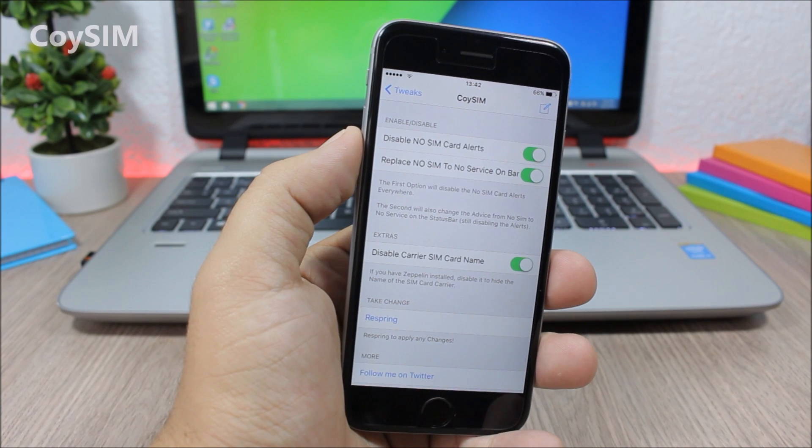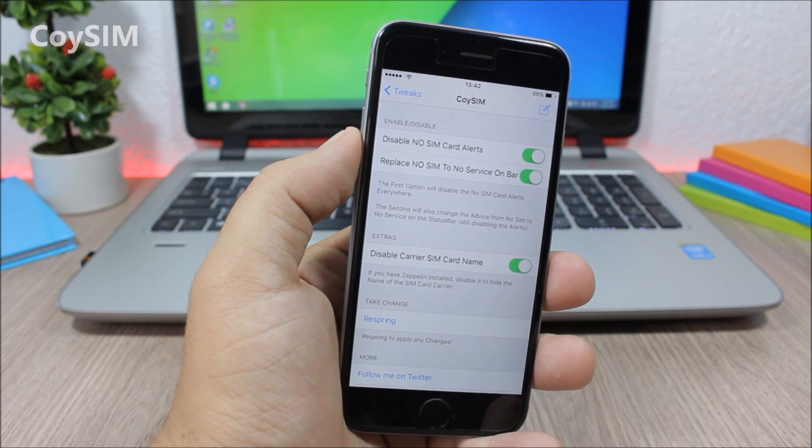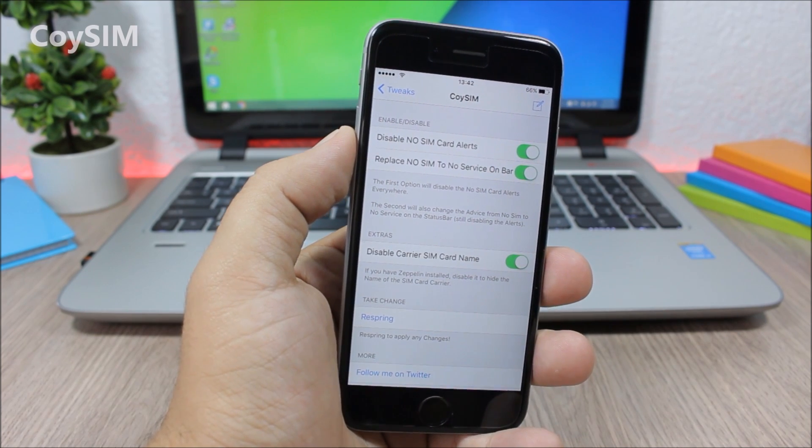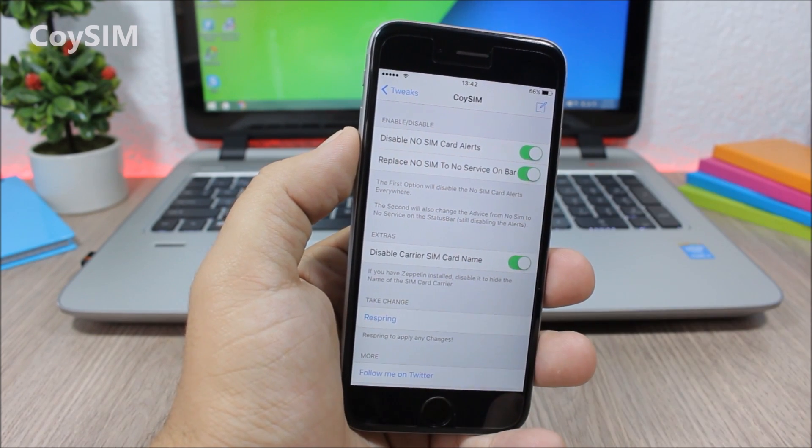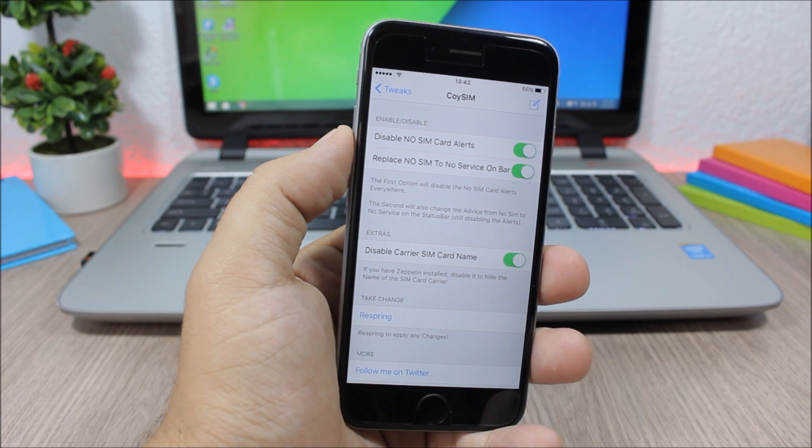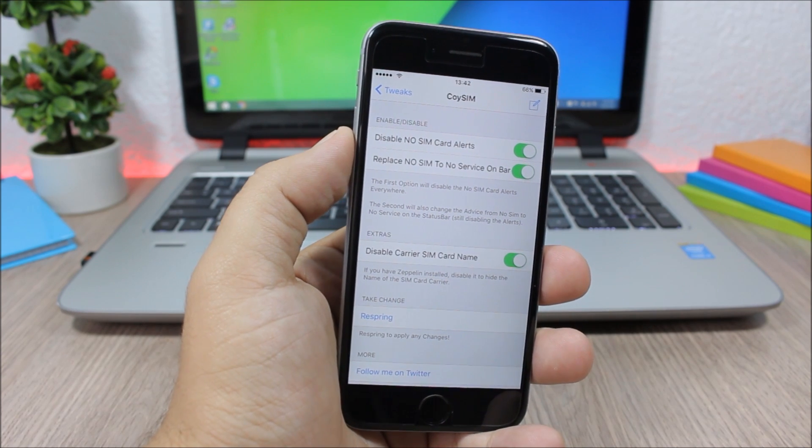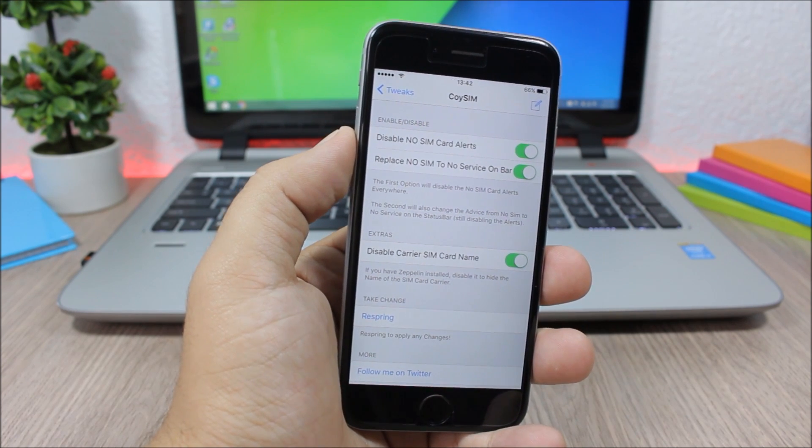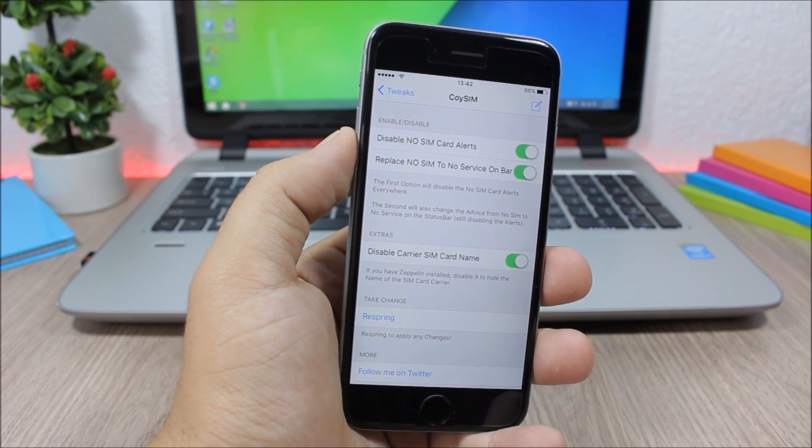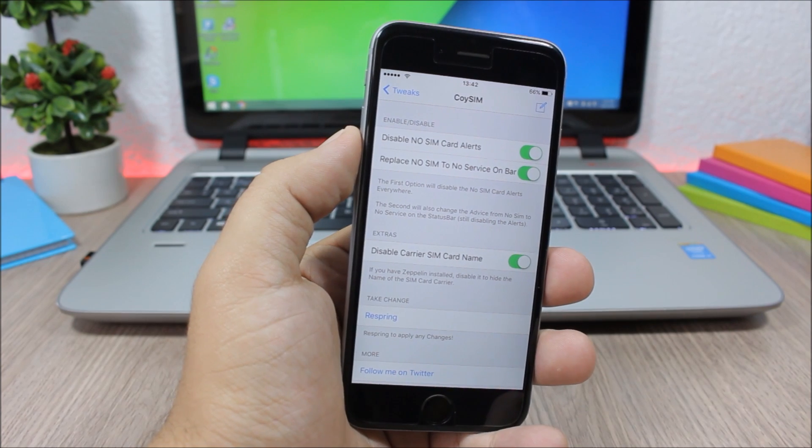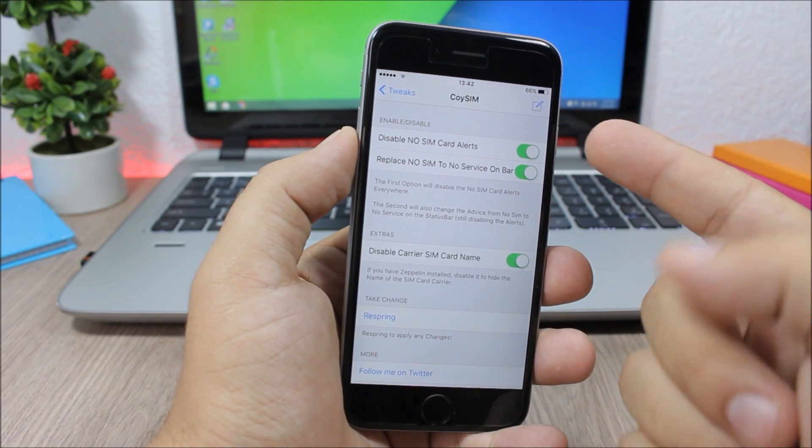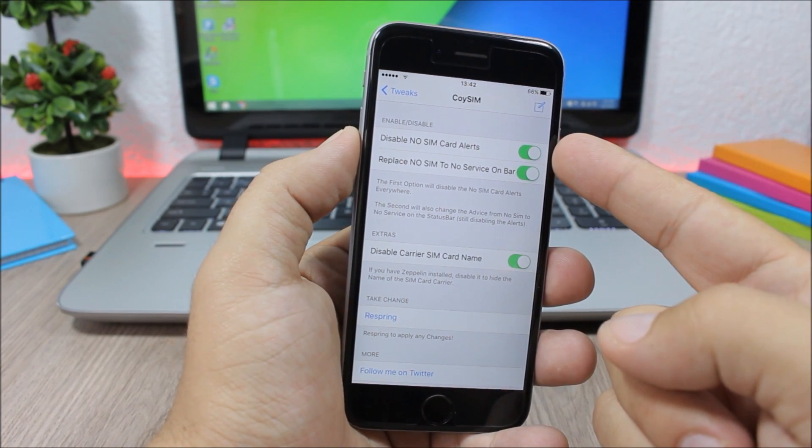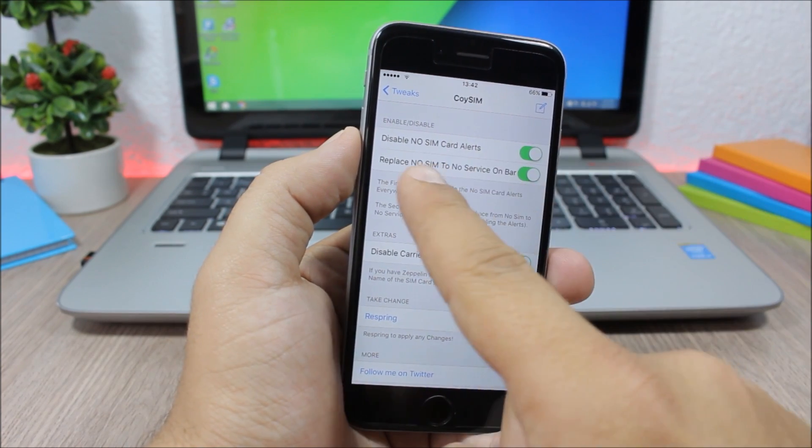Next up is a tweak called Koi SIM. You can use this tweak to disable the no SIM card alerts on your iOS device. Those alerts might be very annoying sometimes, so with this tweak you can completely disable them.